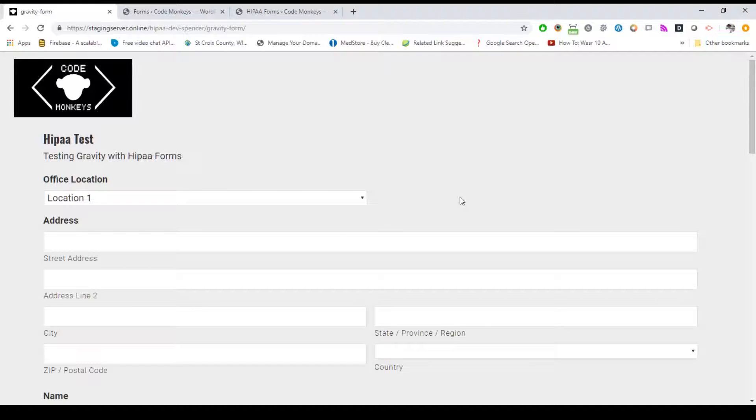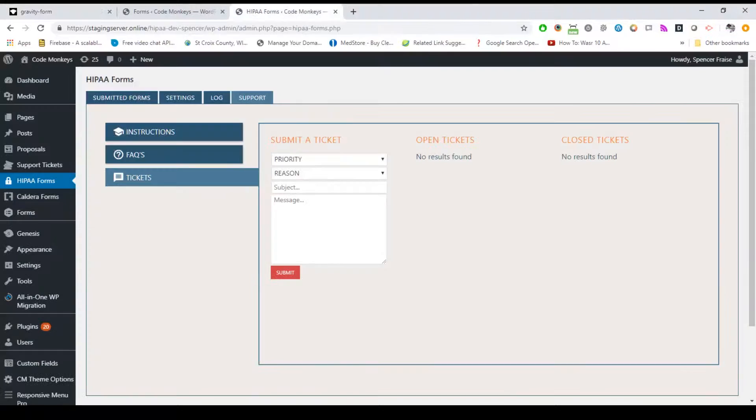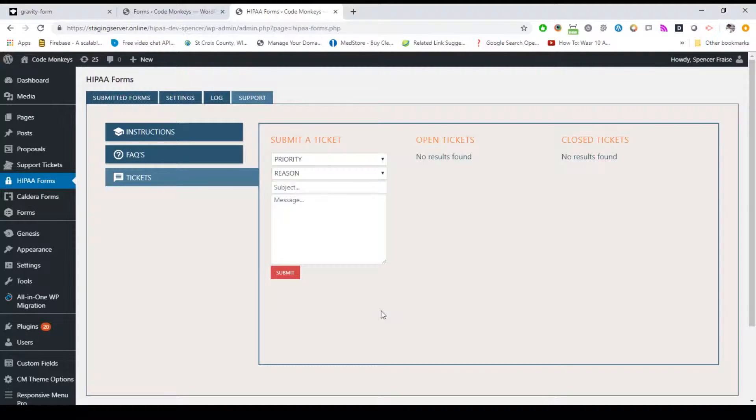If you have multiple staff that need to access the submitted forms, you can also set specific forms to specific staff. Our plugin includes a custom HIPAA user role for staff that need to access the submitted forms, but should not access other areas of your dashboard. While users with an administrator user role can access all forms and settings, users with the HIPAA role can be limited to only specific forms if needed.